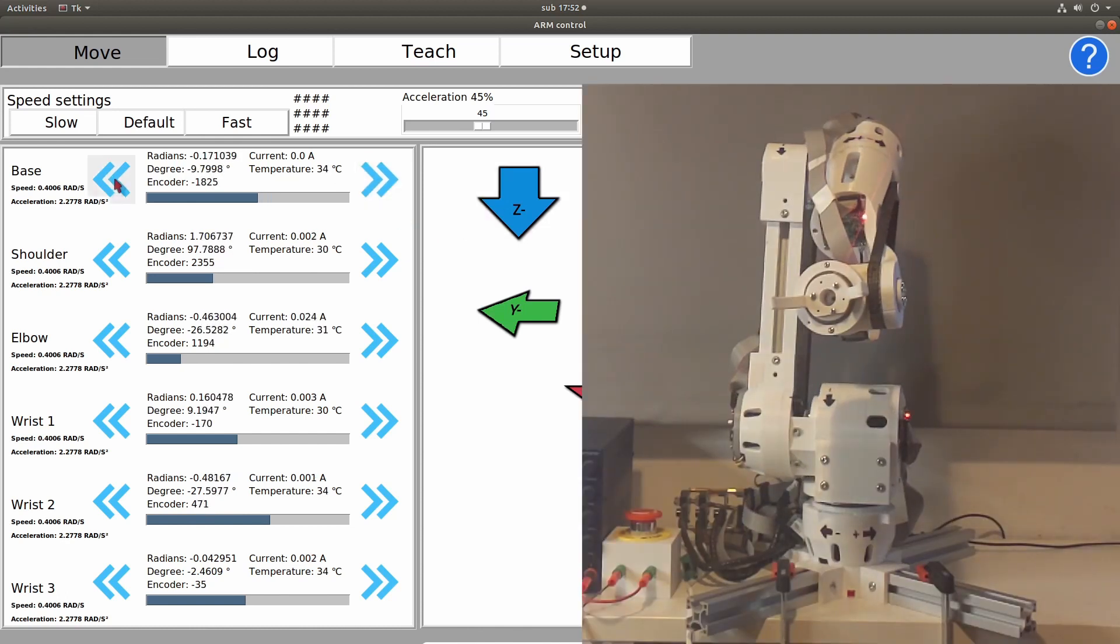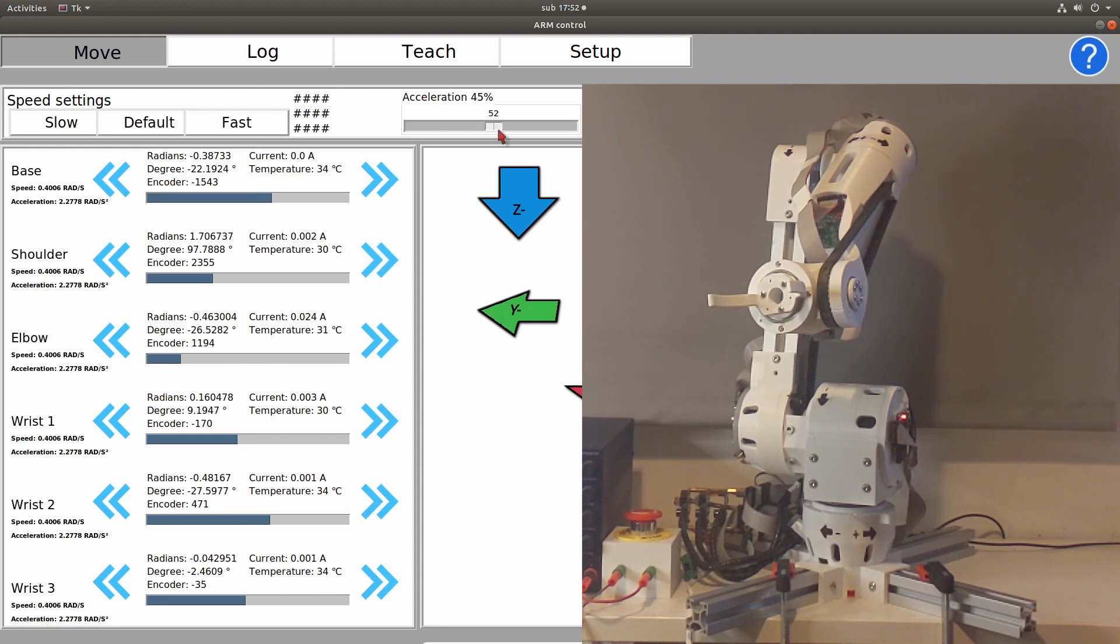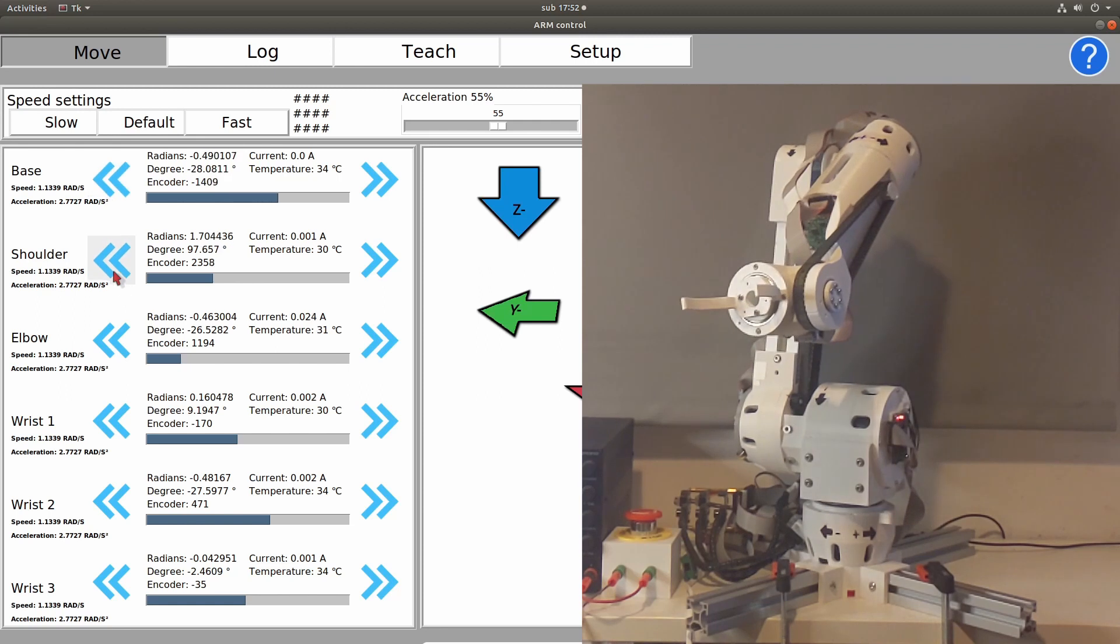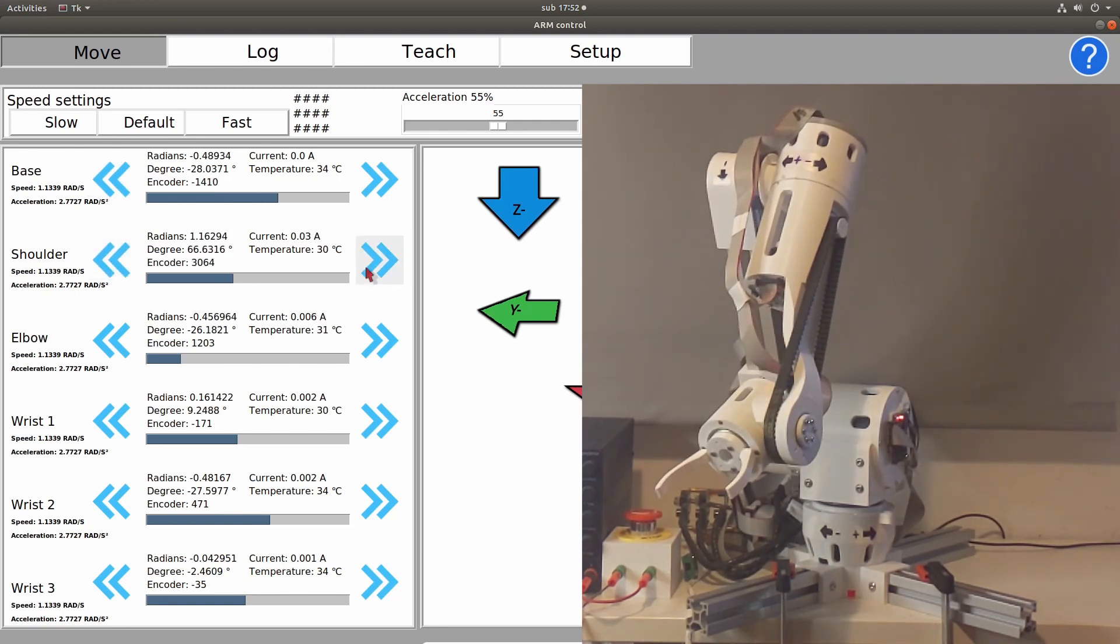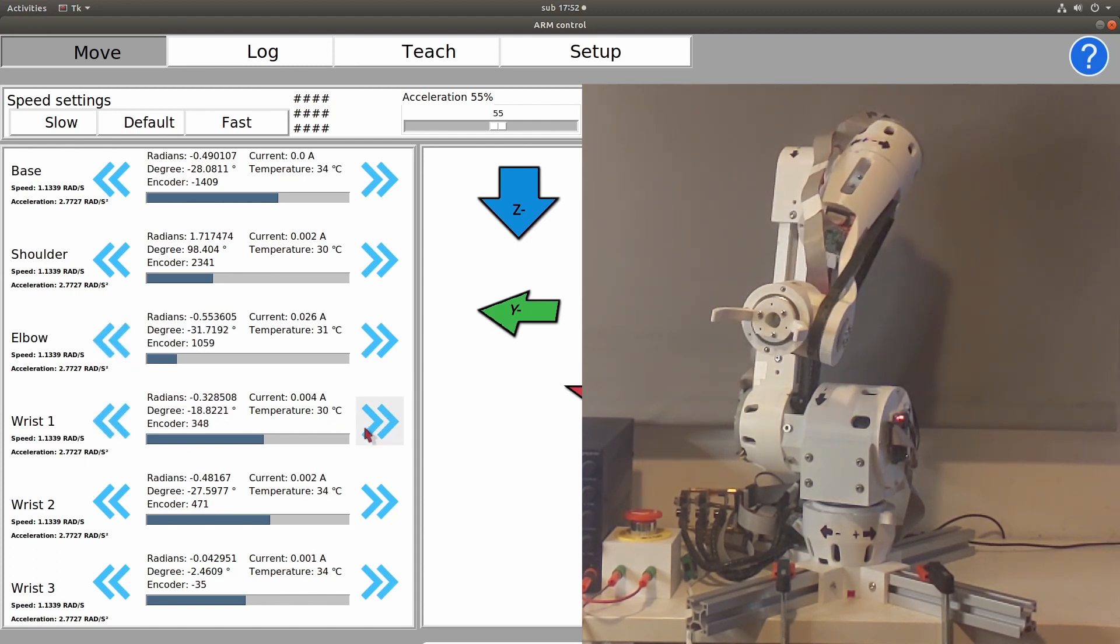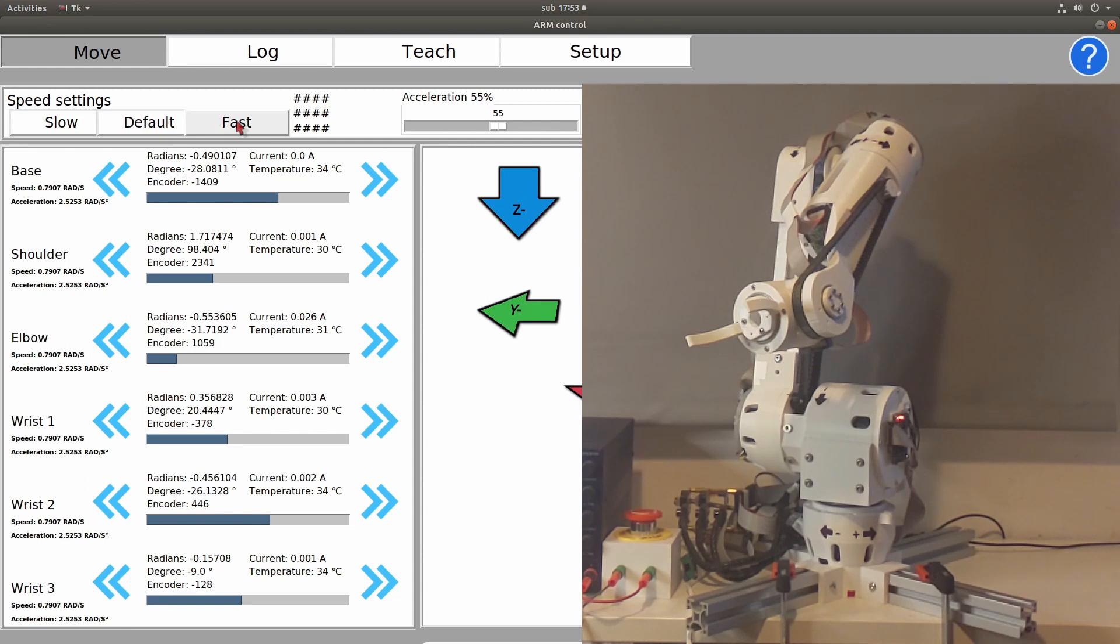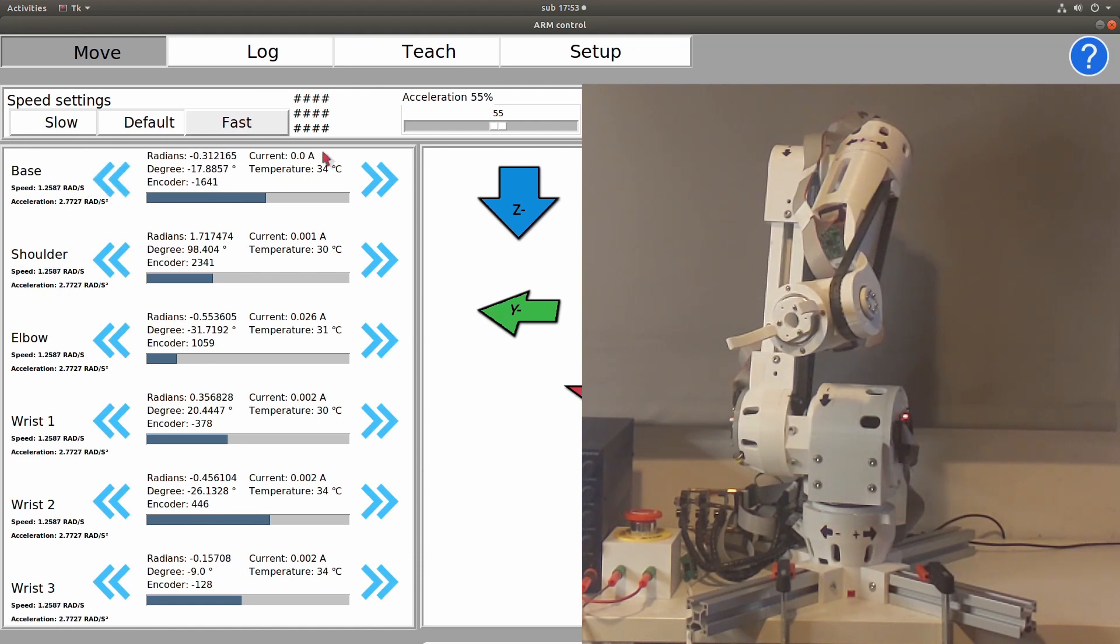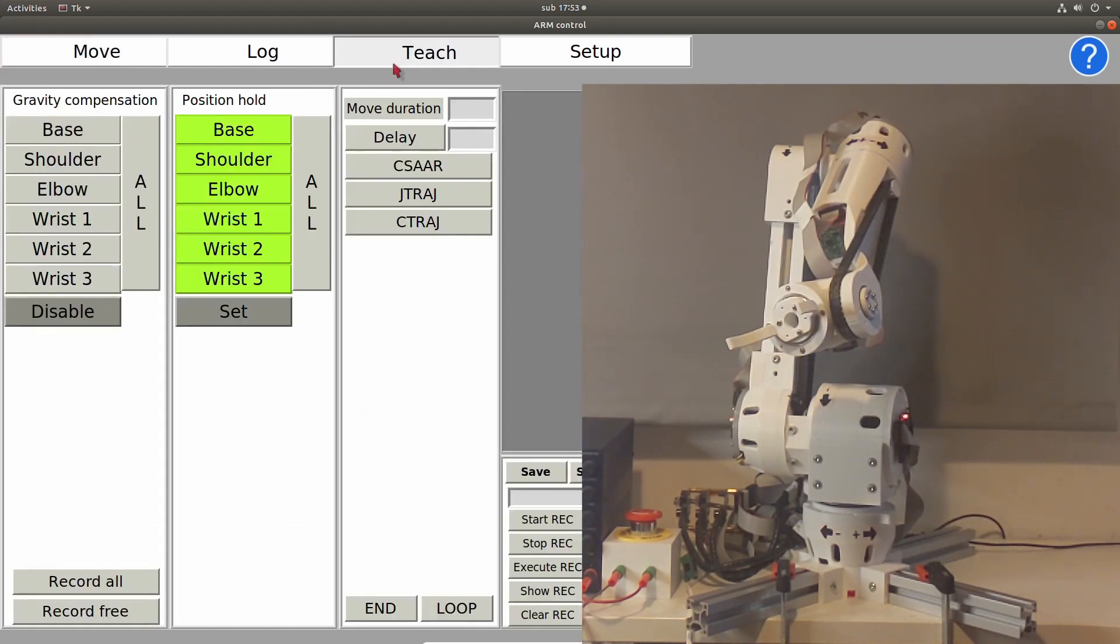On the left side we have a jog panel, here we can jog each individual motor, and we can see its position in radians, degrees, or encoder ticks, and also you can see current through each motor and its temperature. Now, we can also adjust acceleration and speed of each motor through the sliders in the middle, or by using some presets like slow mode, fast mode, or default mode.